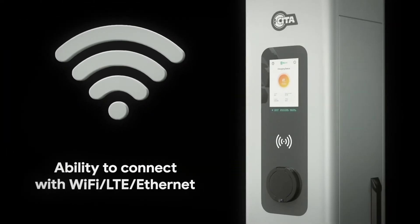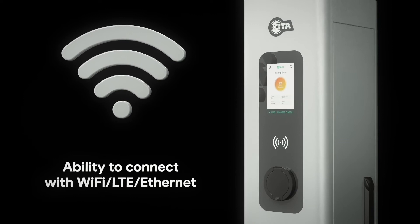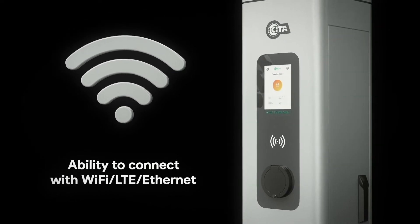Your charging station is connected to the network via Wi-Fi, LTE and Ethernet.